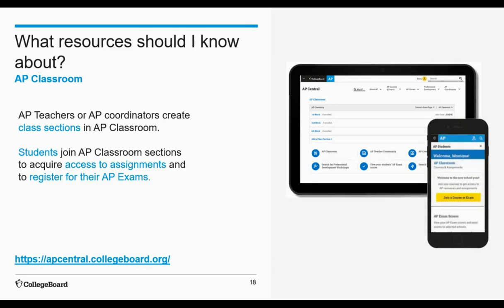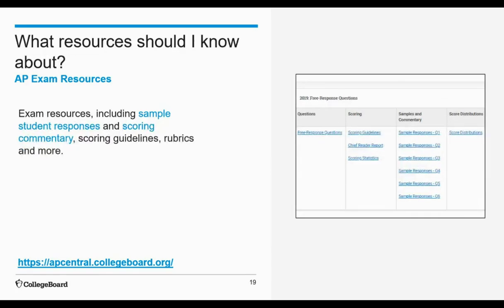In AP Classroom, you or your school's AP coordinator will create digital class sections for your students to join using a unique join code that's automatically generated. You'll want to work with your school's AP coordinator on how this process might look for your particular school, including what they want your class sections to be named. It's important that students join your AP Classroom sections because that's how they acquire access to your assignments and also how they register for their AP exams, which are ordered in the fall.